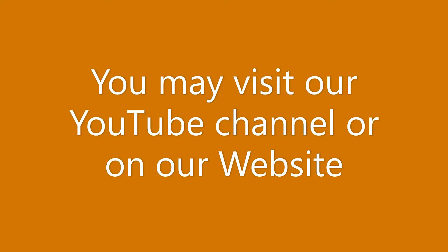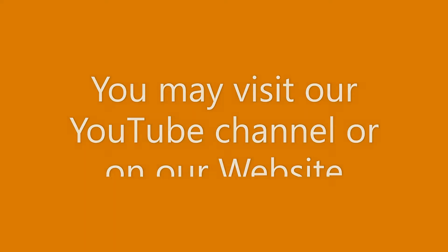For more tutorials, you may visit our YouTube channel or on our website. Thank you for watching.